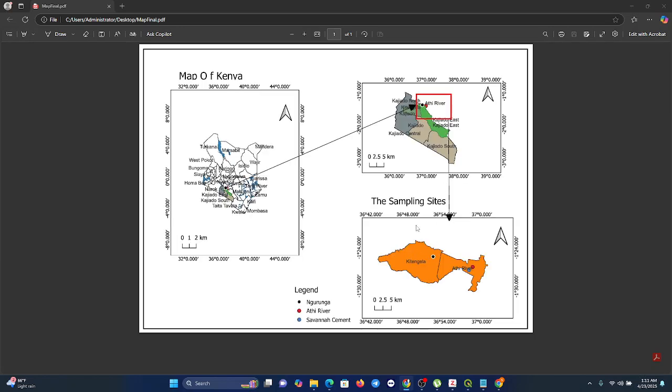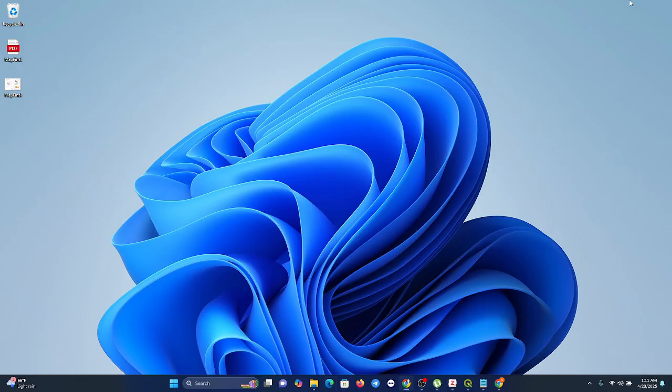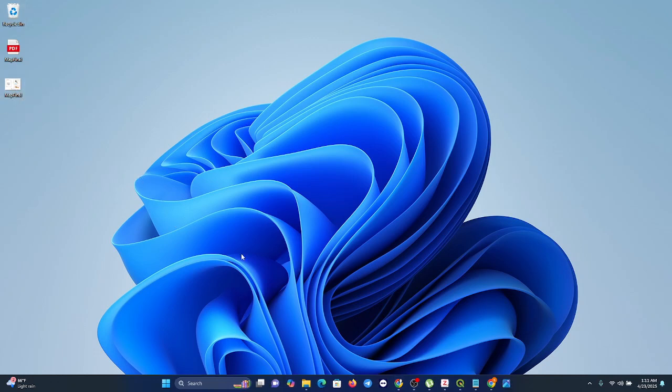And here is your beautiful map. You've exported this as a PDF. Then you can also check the image you exported here.